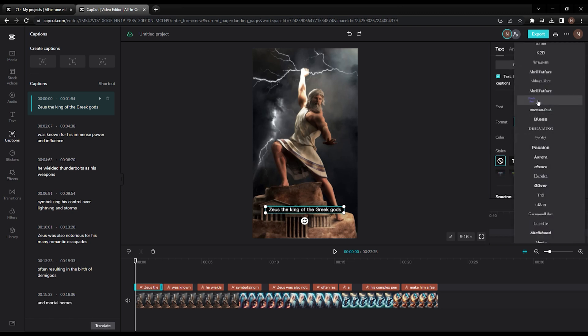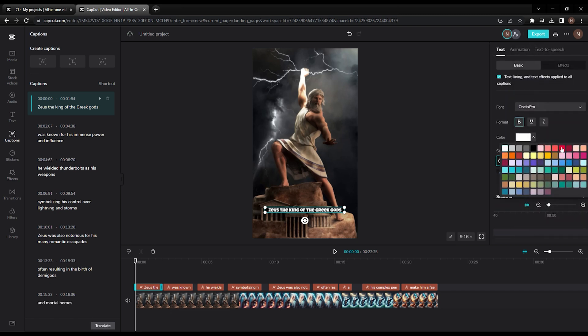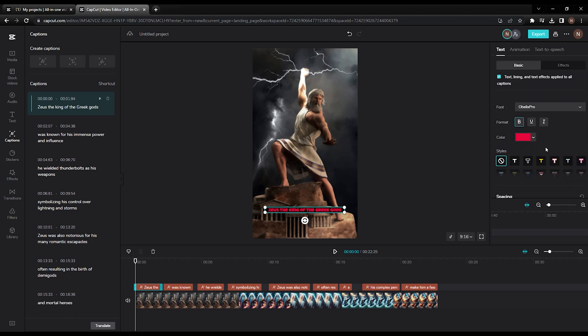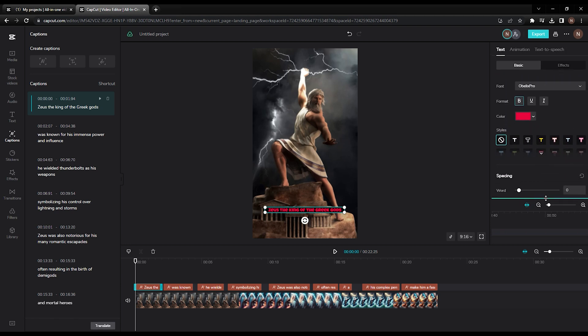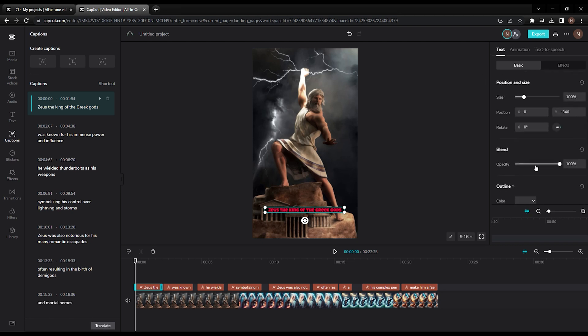For our example, we are using the font Obelix Pro with the text being a red color on a black background. I find that this combination has great visibility for YouTube Shorts. Then here's just other settings you can adjust for the subtitles to make it look nicer.